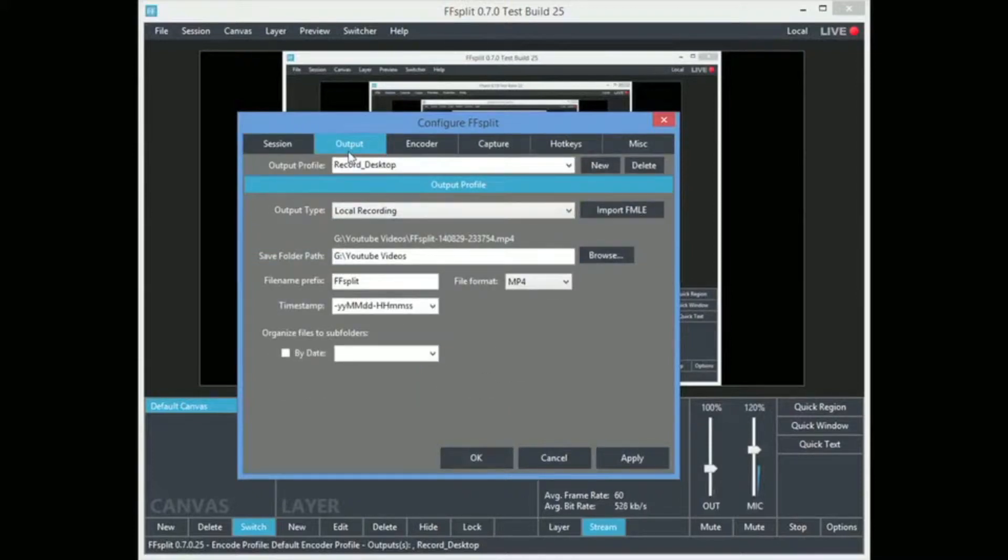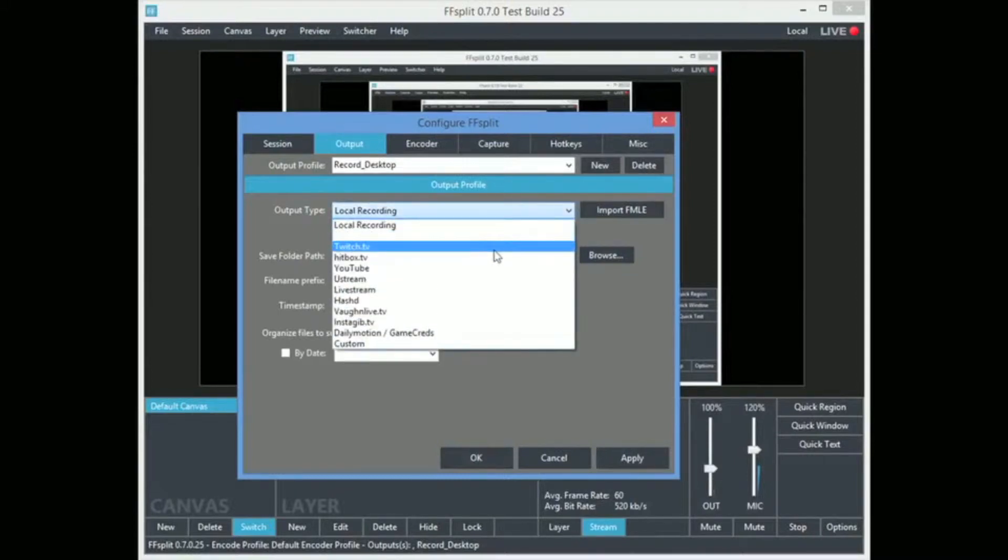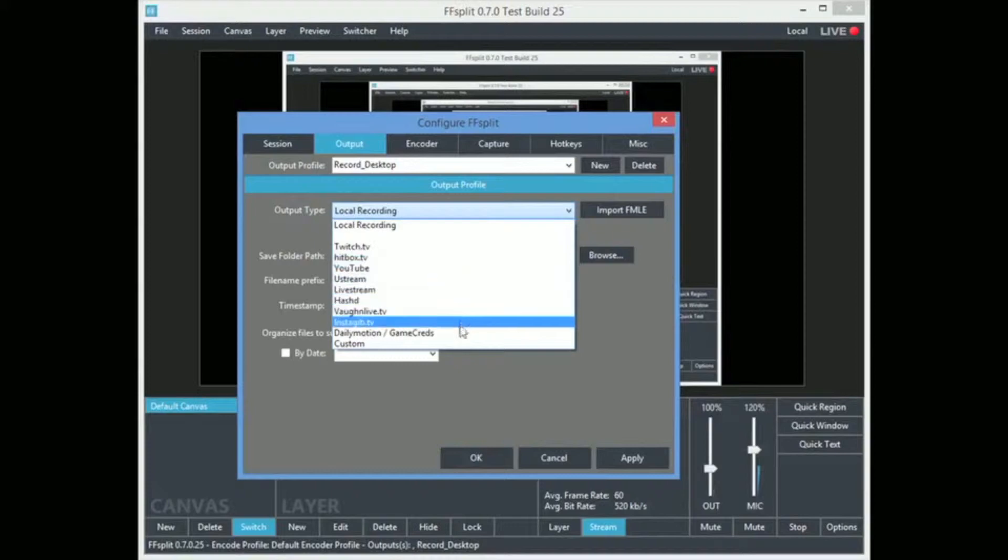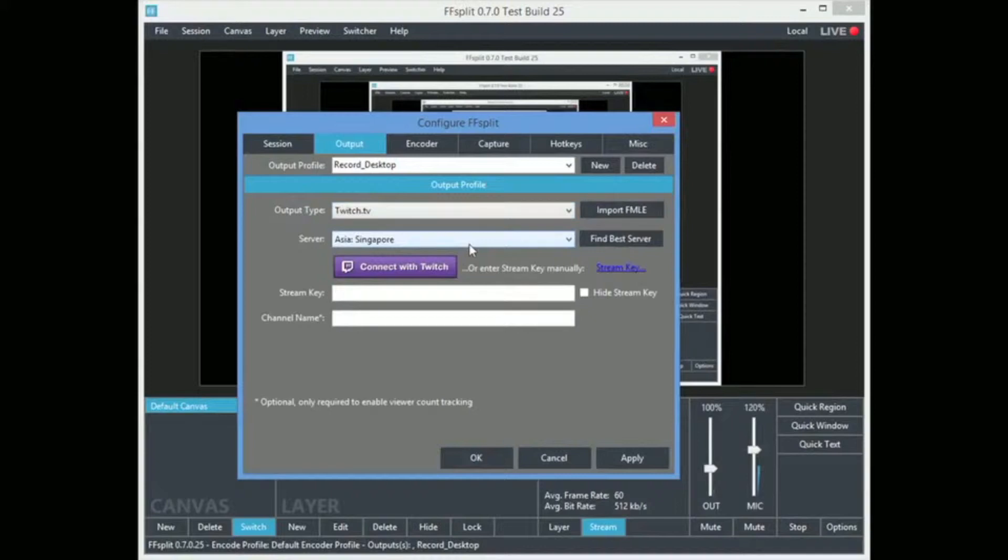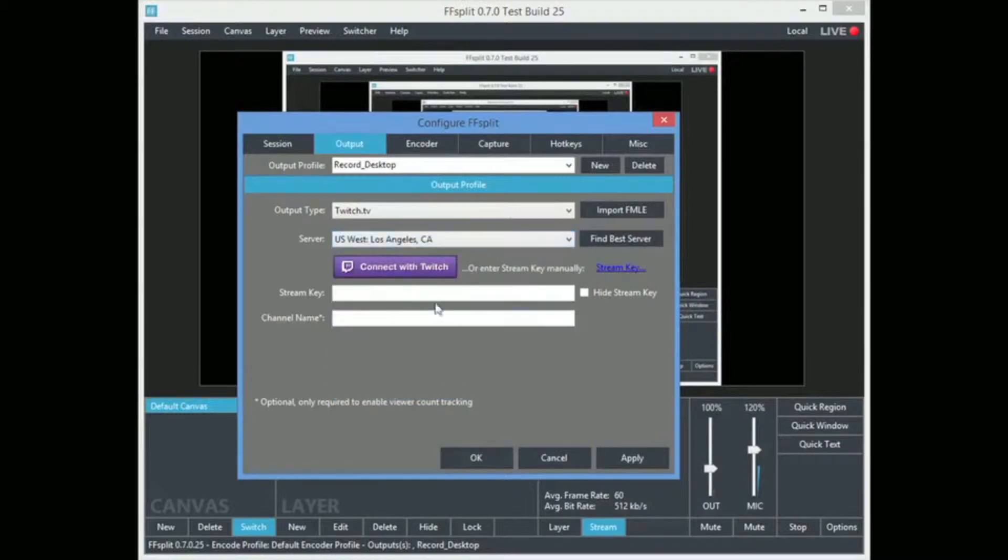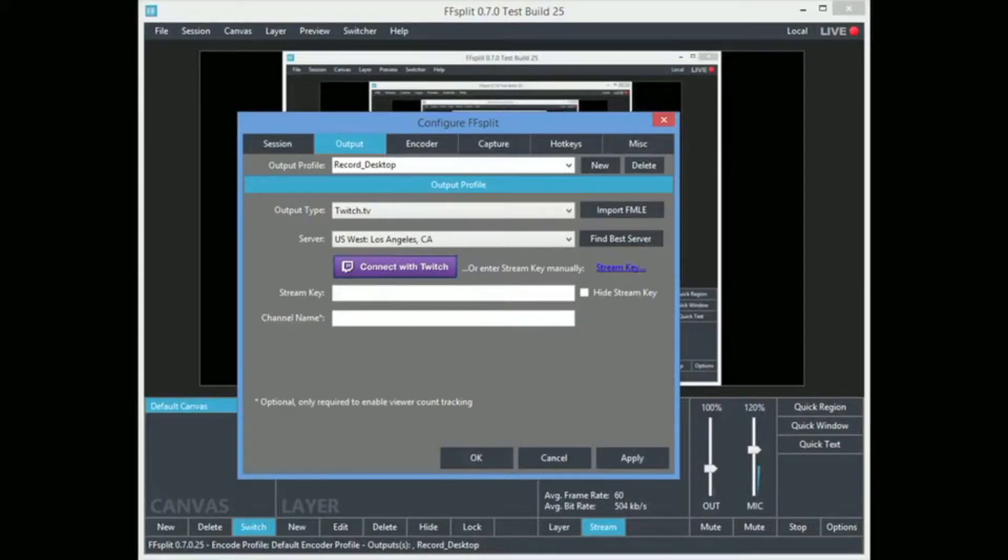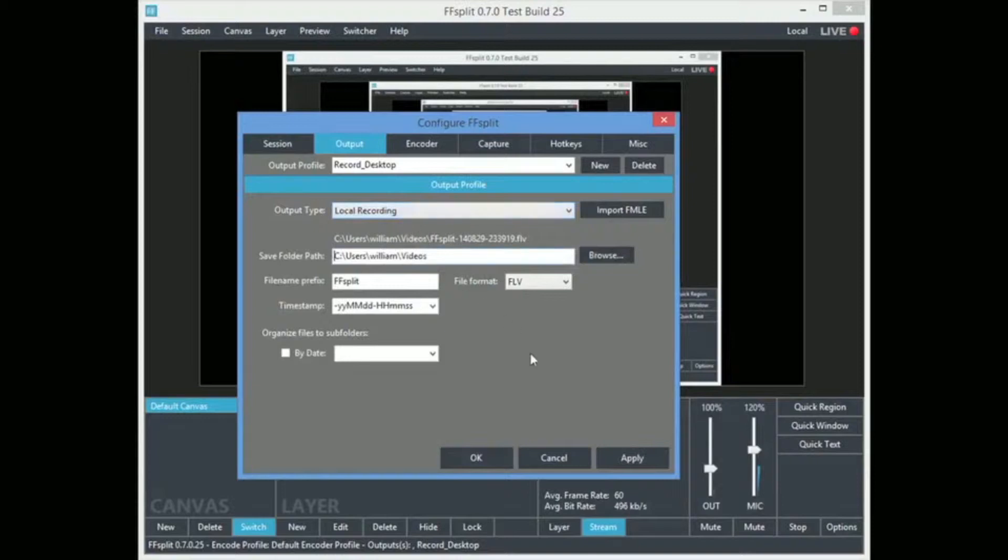So the output. I named the output record desktop. So I'm recording my desktop right now. And here at the output type, right now it's set to local recording. But as you can see you can go to Twitch, Hitbox, YouTube, Ustream, all those other ones. And if you were to for instance do Twitch, you can select what server you're going to do. I'm west coast. You can connect with Twitch which is a new feature. Or you can do everything manually, enter your stream key, enter your channel name, and go ahead and go through there.